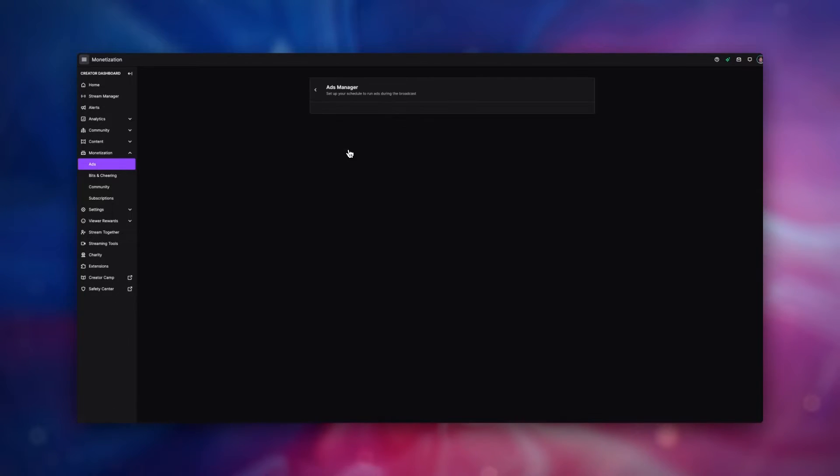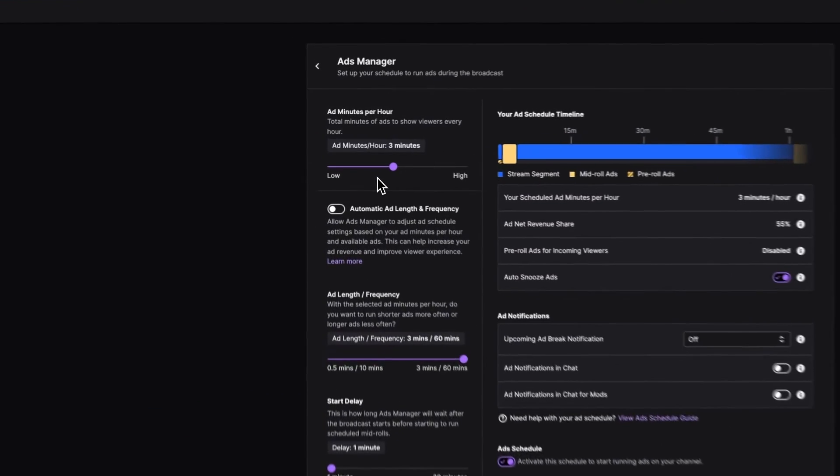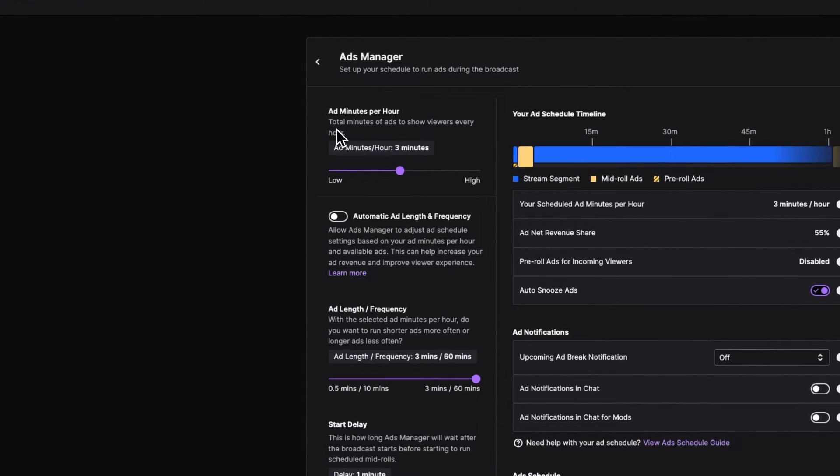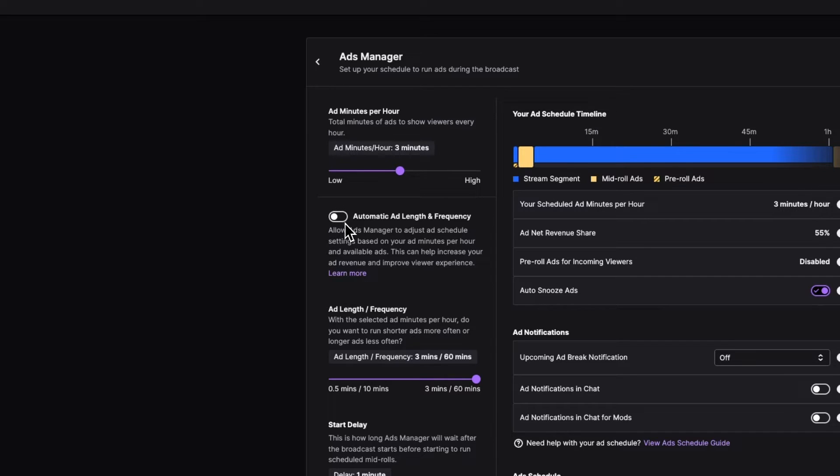Next, we want to head to the ads manager. The first adjustment we want to do for our ads is to be 3 minutes per hour. We then want to disable the automatic ad length and frequency. This is so we know that the adverts are going to be 3 minutes long and ran every hour.